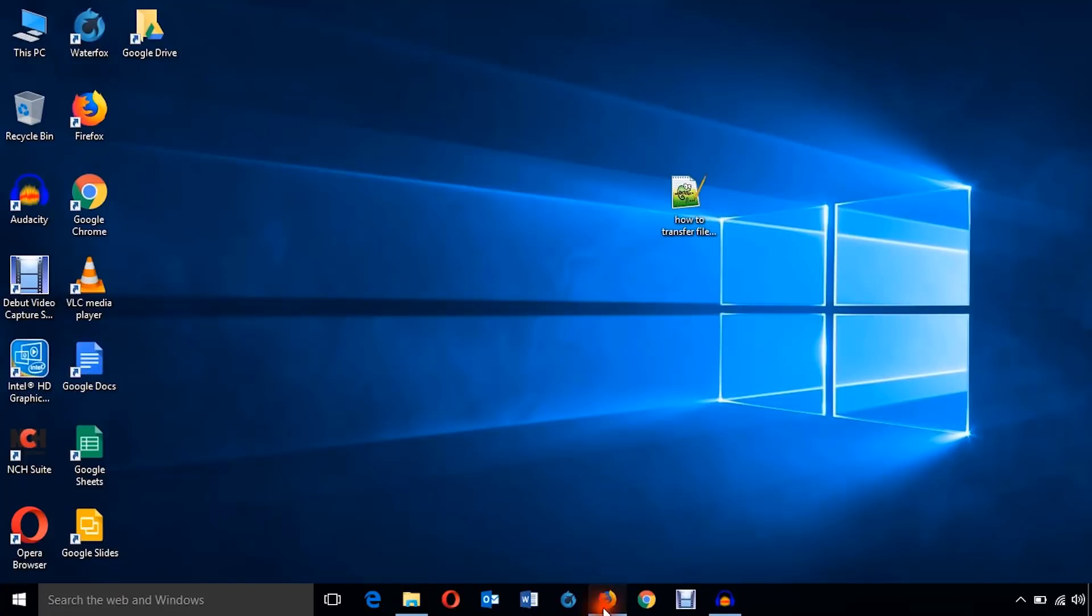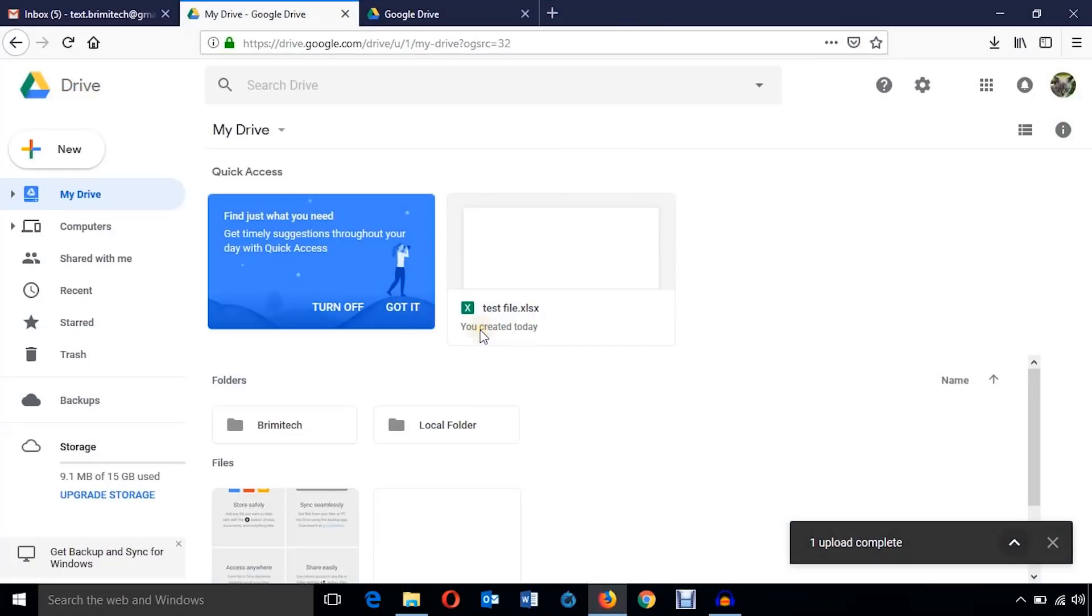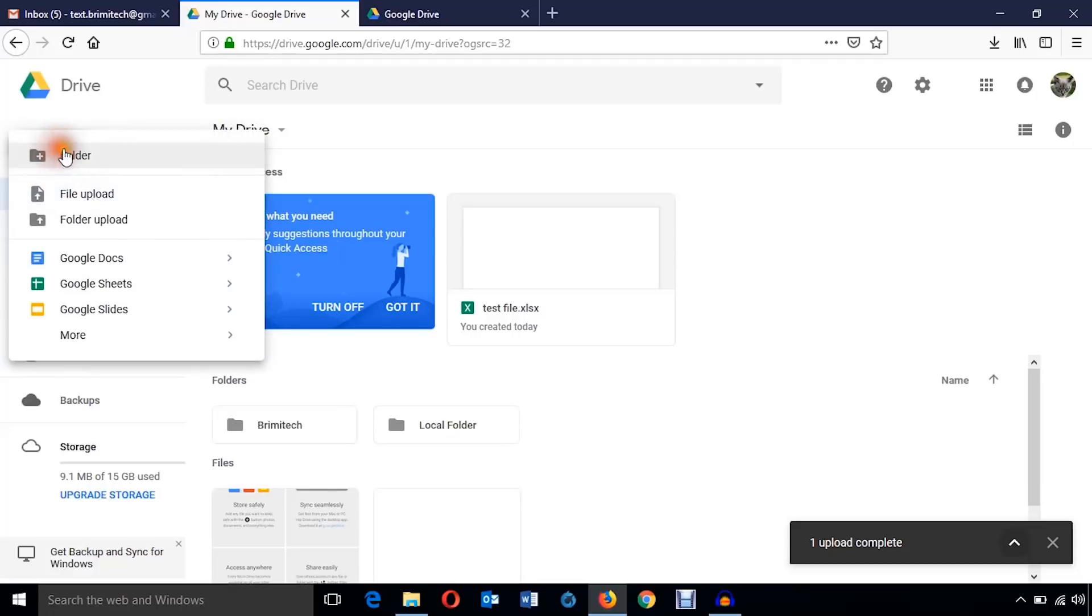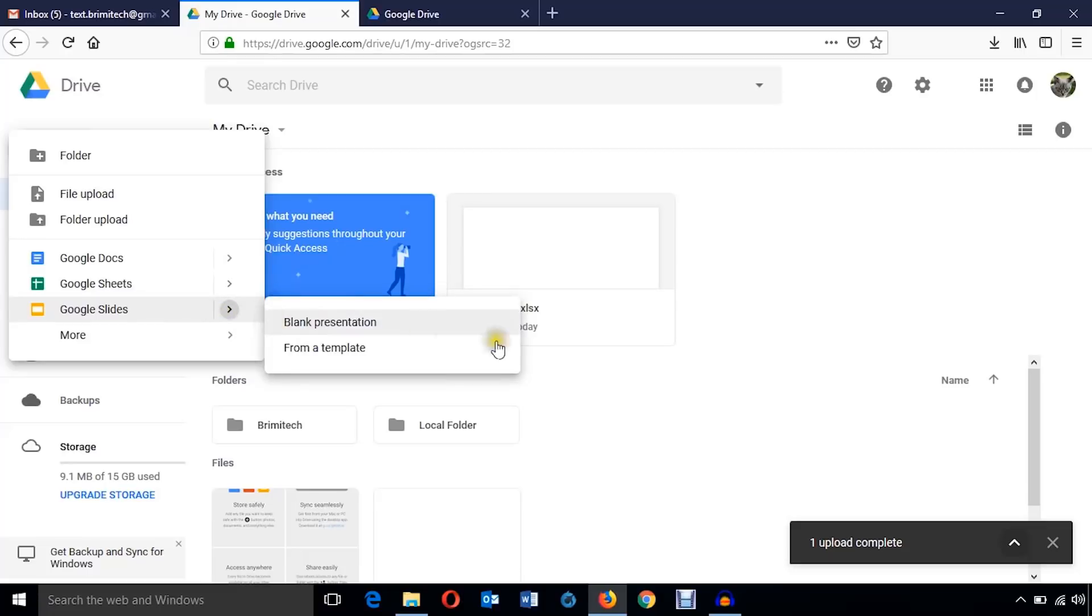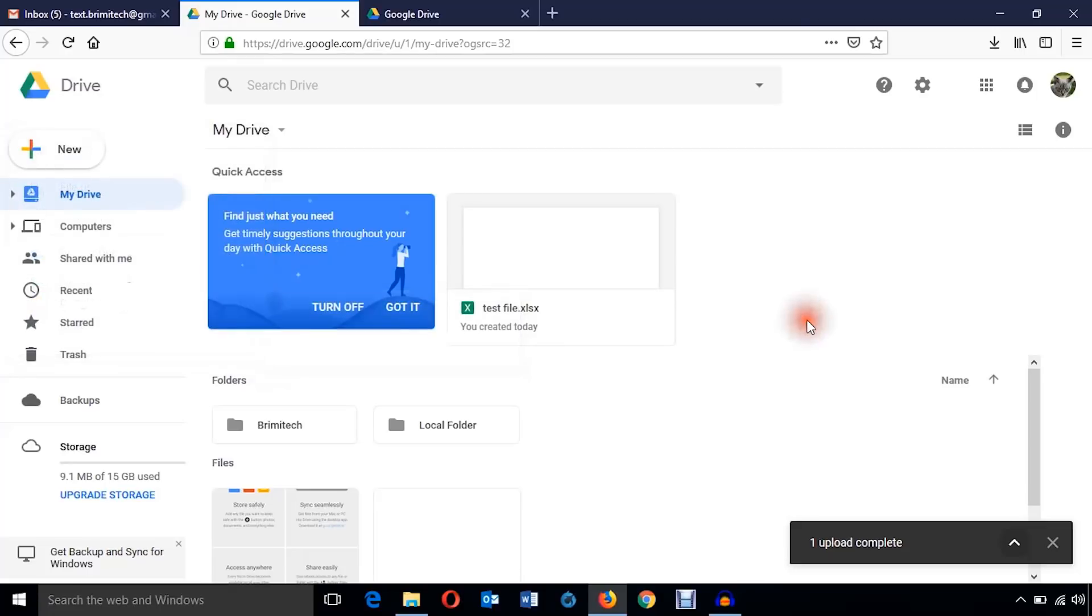I hope that was all about how to backup and sync your files using Google Drive. And also you can create any file here as I showed you, Google Docs, sheets, slides using Google Drive.